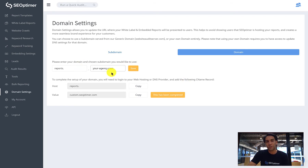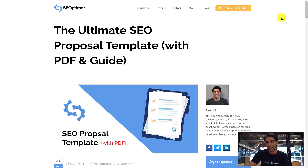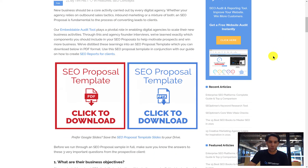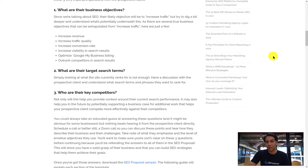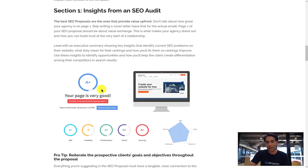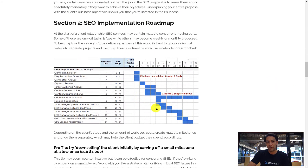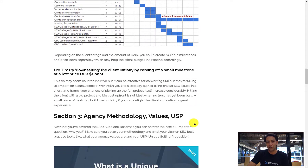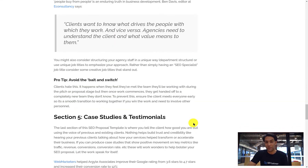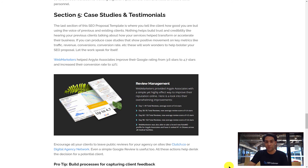Some agencies build the audit PDF into a full SEO proposal document with milestones, packages, and pricing. Others create a shorter introductory template as a teaser and then provide a more comprehensive report later. We've got a whole template for this, so check the video description for the link to that.